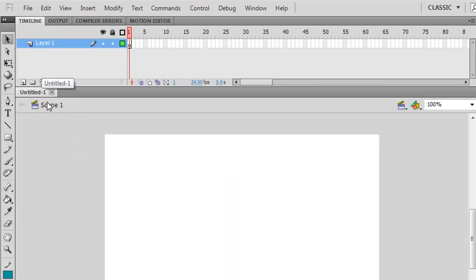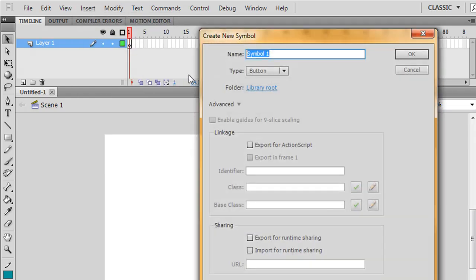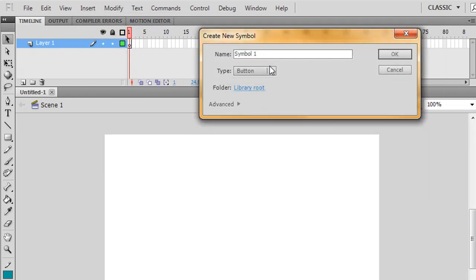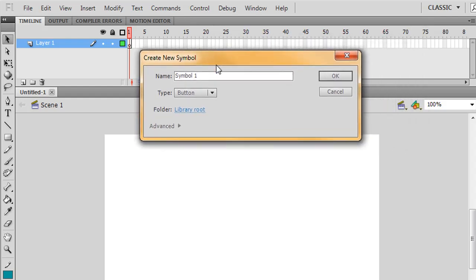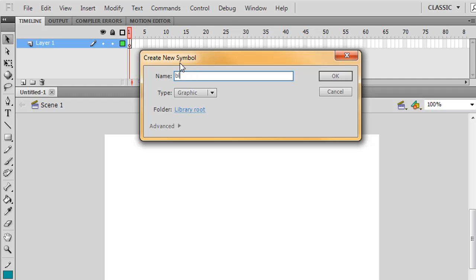You'll notice here that we default to Scene 1 — this is our main stage. To make a symbol, we can go to Insert > New Symbol. You'll also see that we can go to Modify. Your machine probably defaults to no Advanced button option. When we select, we've got 3 types. Graphic is the simplest. We'll be going on to button and movie clip shortly.